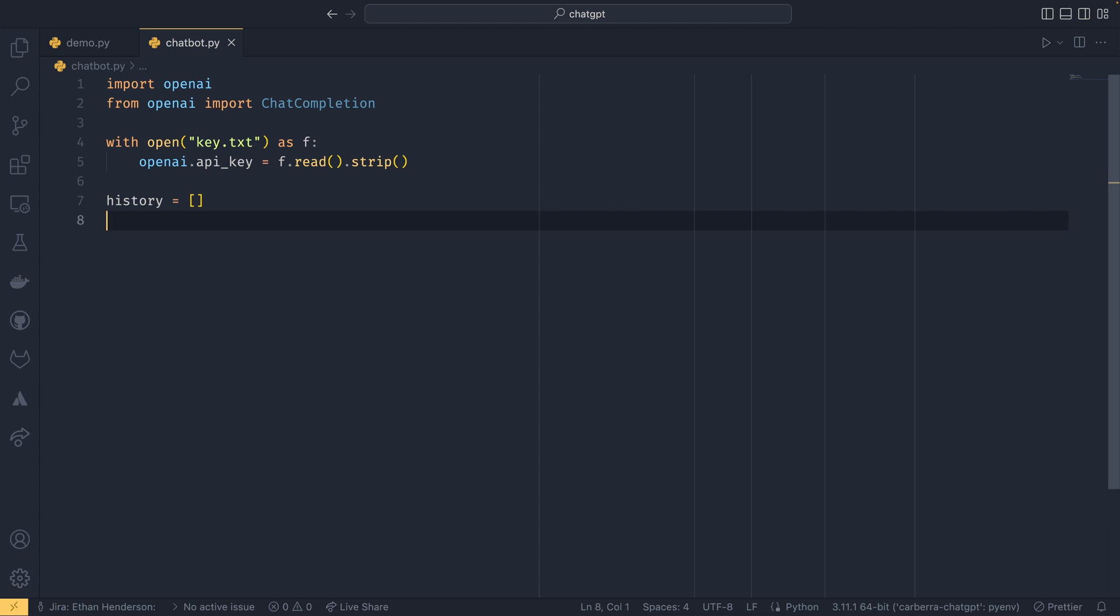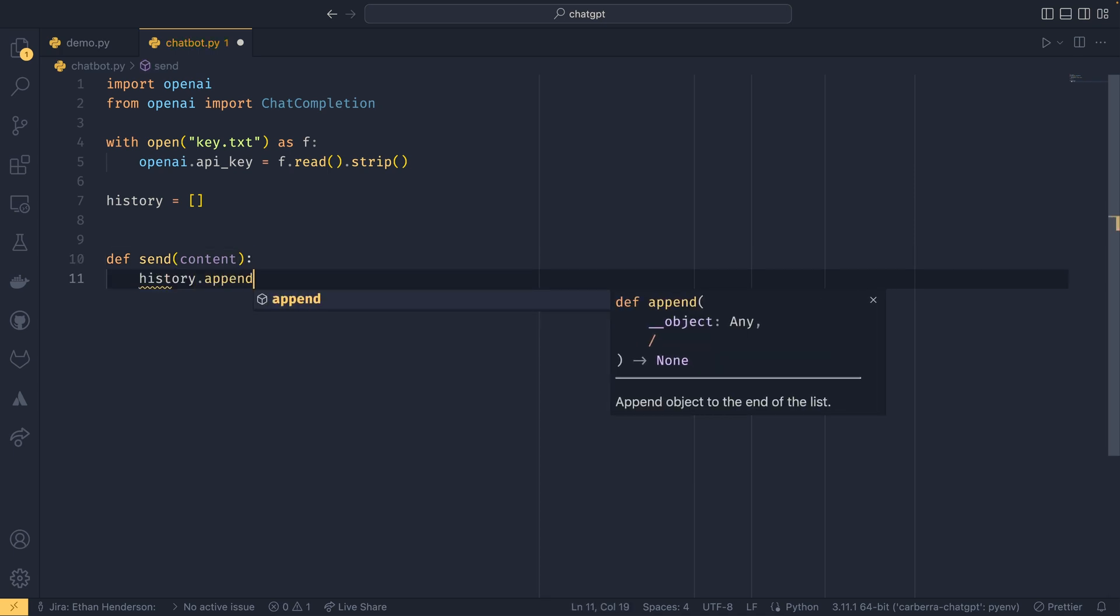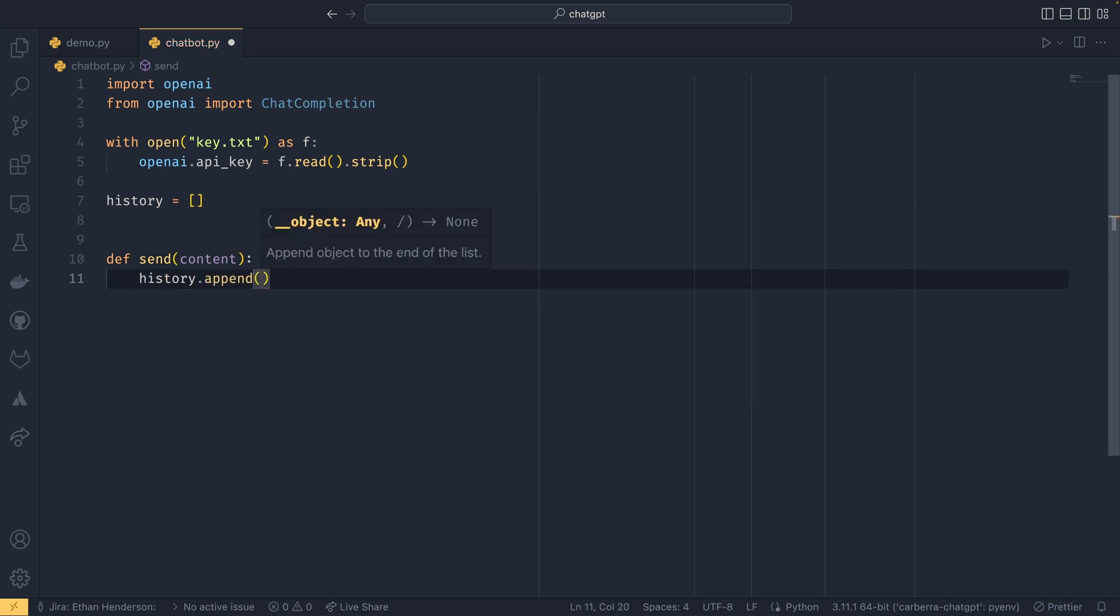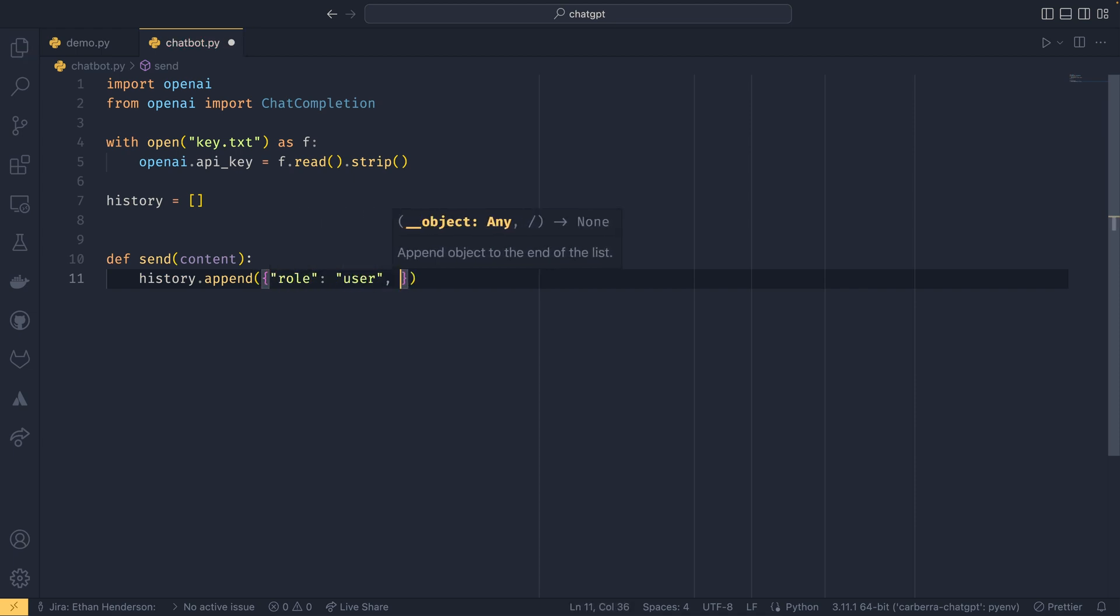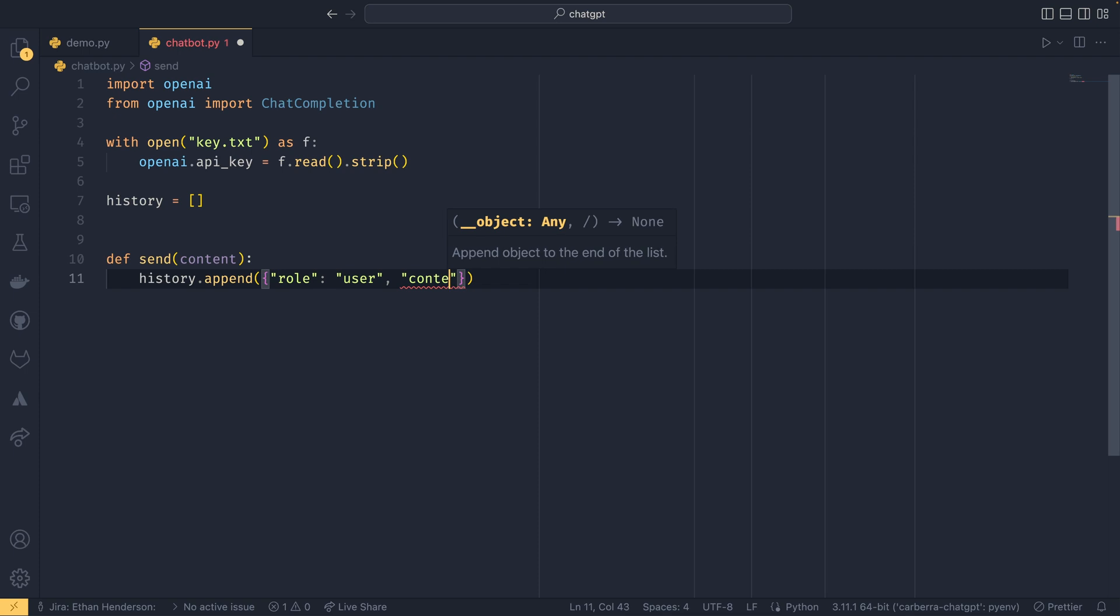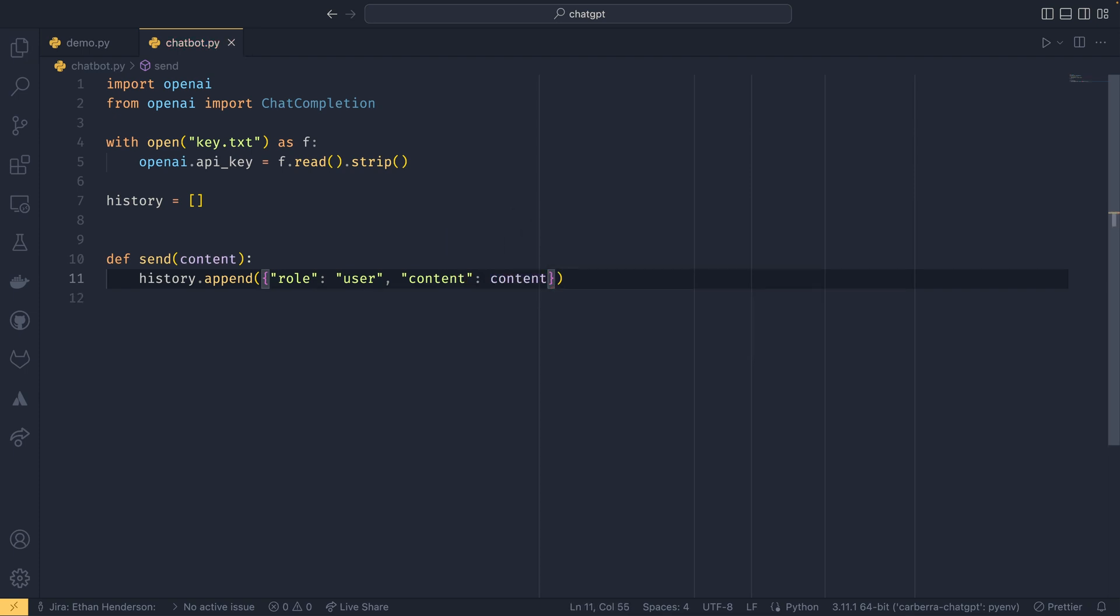And then we need to provide or set a history, and this is going to be our message history. So all the messages that we send to the AI are going to go in there. We also need to do a send method or a chat method depending on what you want to call it, and then we pass in content, which is going to be a string. And we can do history.append, and then you have your role, which in our case is going to be user, and then you have the content, which is the content that we're passing into the function.